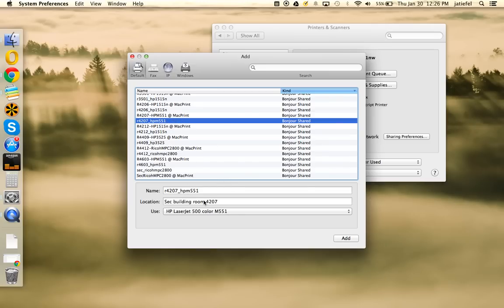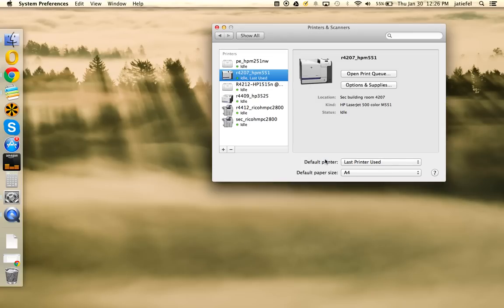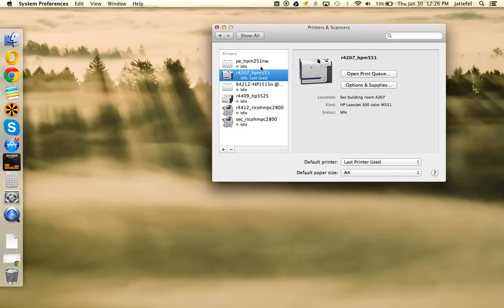When you click it, you'll see the location shows up. If that's the location you want, click Add. There may be a few seconds where it loads some software or loads a driver, but after that you should see the printer here in your list.